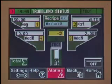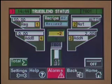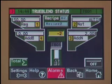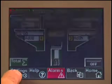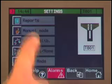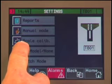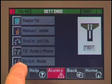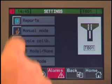You are now ready for blending. We've just reviewed the basic setup controls. Now let's take a look at some of the more detailed options of the True Blend. By pressing the blender icon, it takes you to the True Blend status screen, where you can view each bin and see how it is configured. At the bottom of this screen you will notice navigation buttons: settings, help, alarms, back, and home. Press the settings button. In this section you will be able to choose between the following screens: reports, manual mode, scale calibration, True Blend mode, and batch mode.